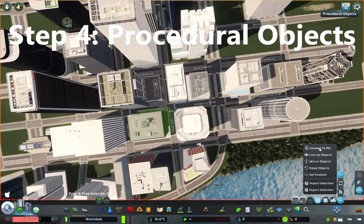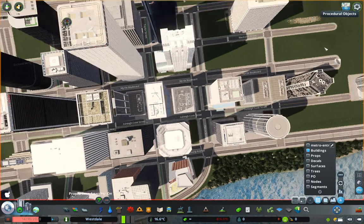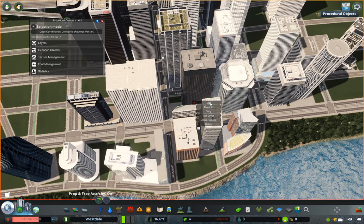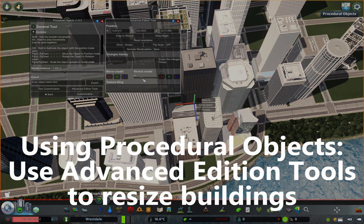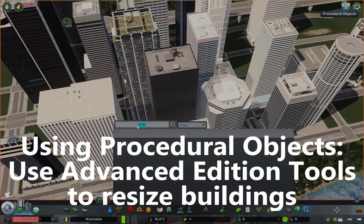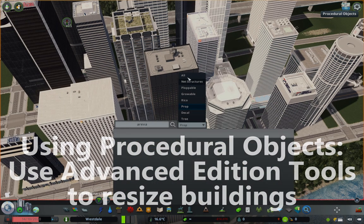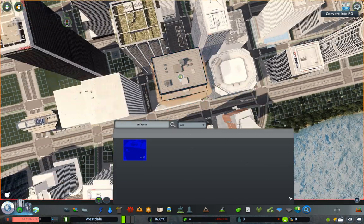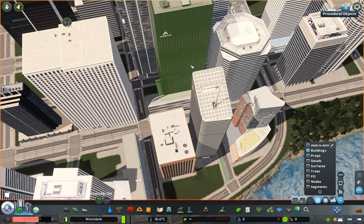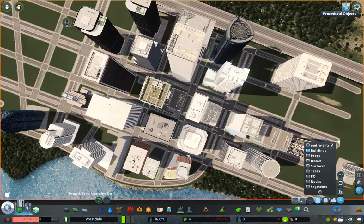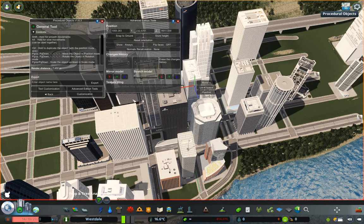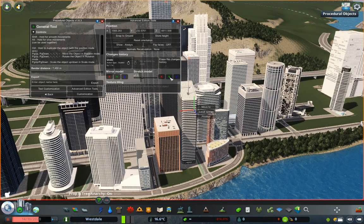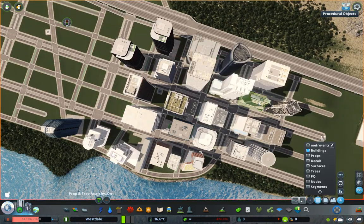The next step on the way to crafting a beautiful skyline is through using the most powerful mod on the workshop, procedural objects, to resize buildings such that they are the exact height and size you want them to be. For more precision you could use the edit tool and edit the vertices directly, but that takes effort and a lot of computer power for more complex assets. I take the easy route and use advanced edition tools to increase or decrease the height, width, and length of buildings, as I have done here on the Arriva and Grant Thornton Towers.